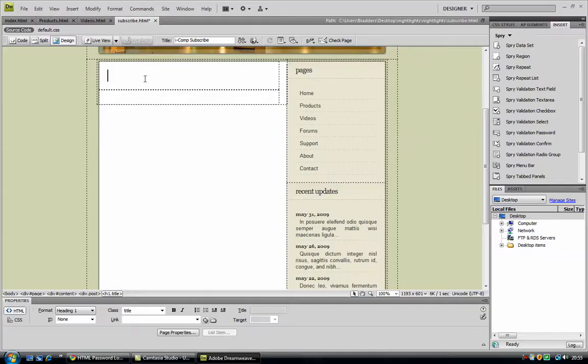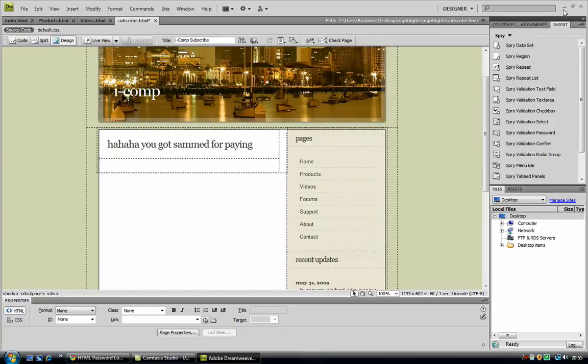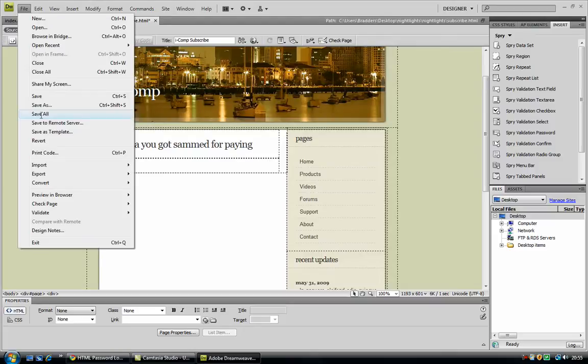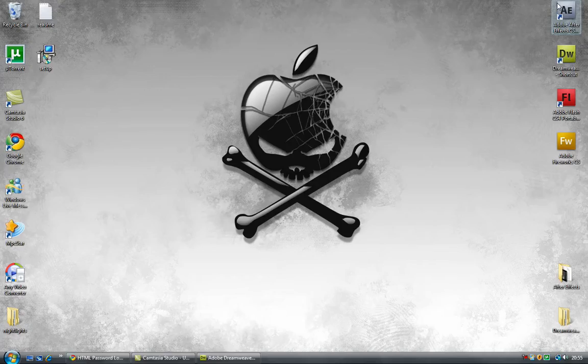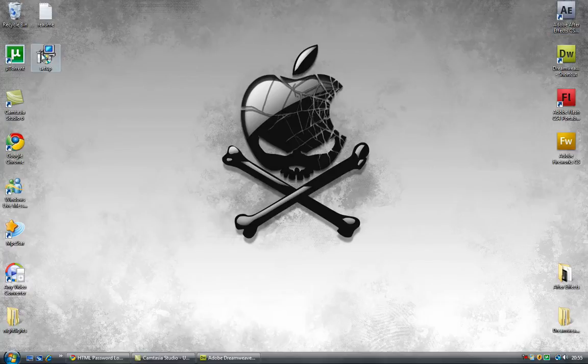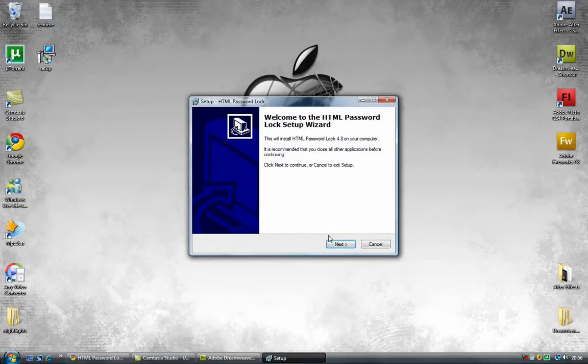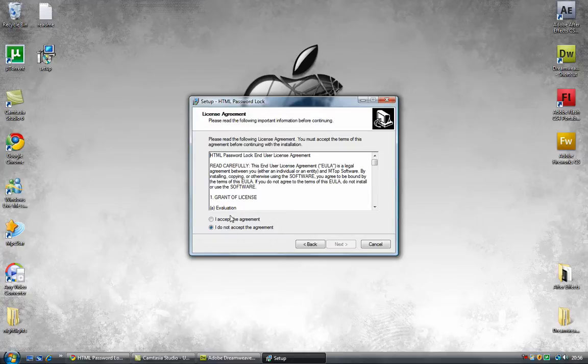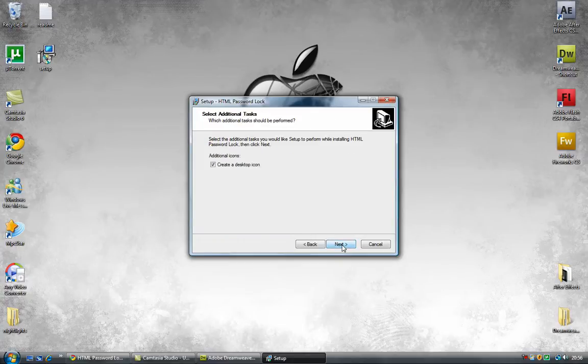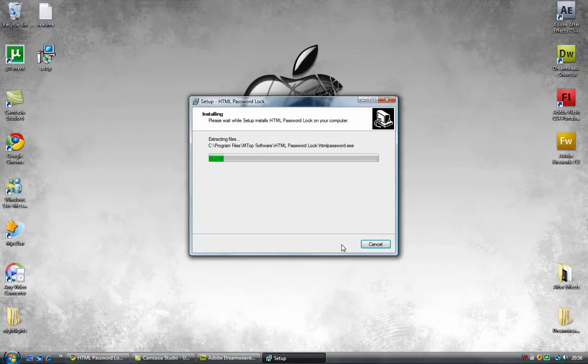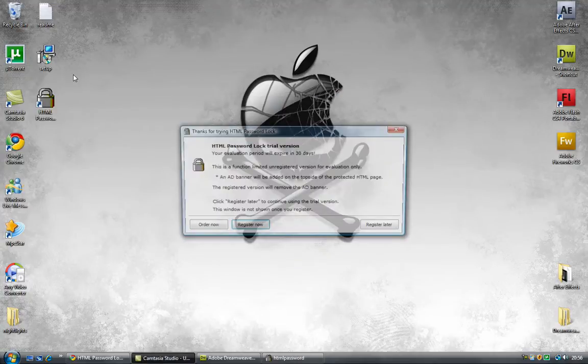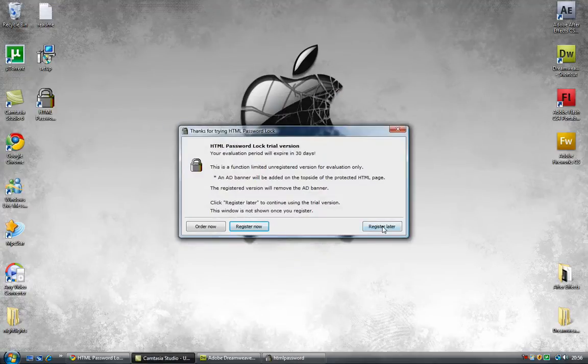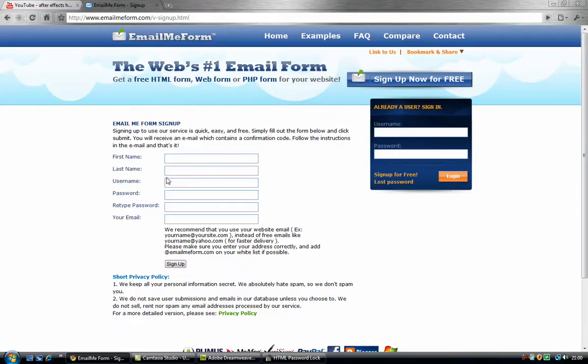And now for the cool part. So I want to have just ha ha ha, you got scammed for pain. Okay so you can have that and you must save it all, so save all of it. And now you can go to wherever you extracted these files and here's the setup. This should not take very long, so I'm just going to pause the video and I'll come back to it.